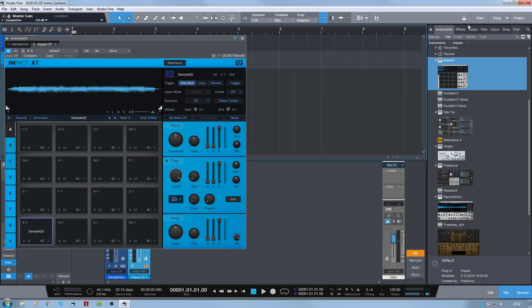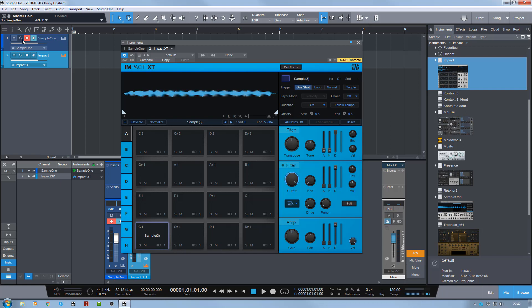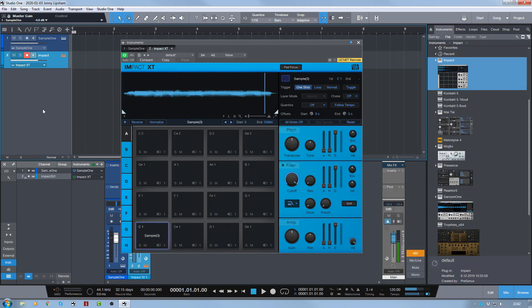So now I can close Sample One. I can move Impact across and I can now record enable Impact and press C1. There you go — so every time I press C1 it's going to trigger my sample now. So there you go, that's how you do it. I hope that was helpful and I will see you in the next video. Bye for now.